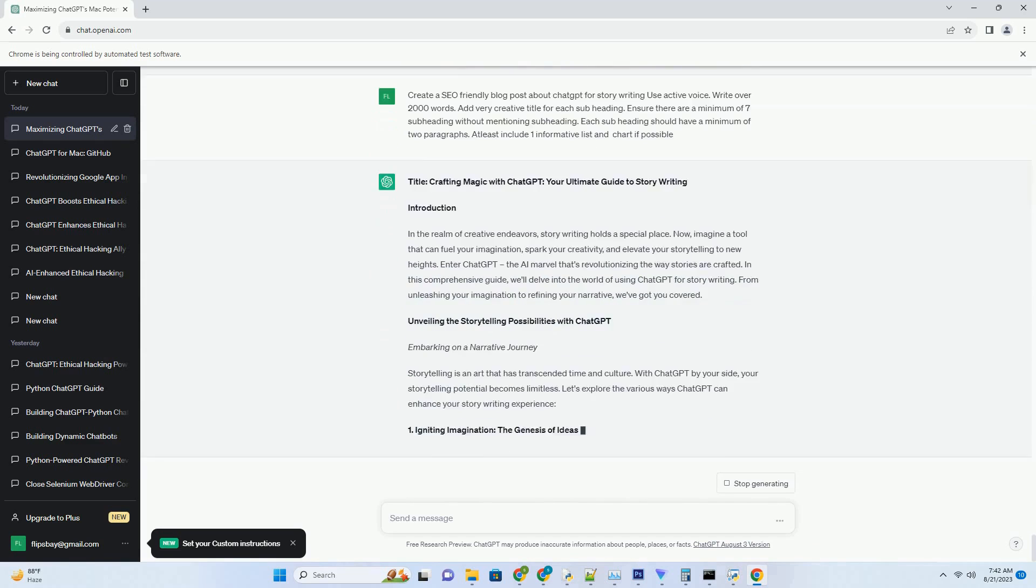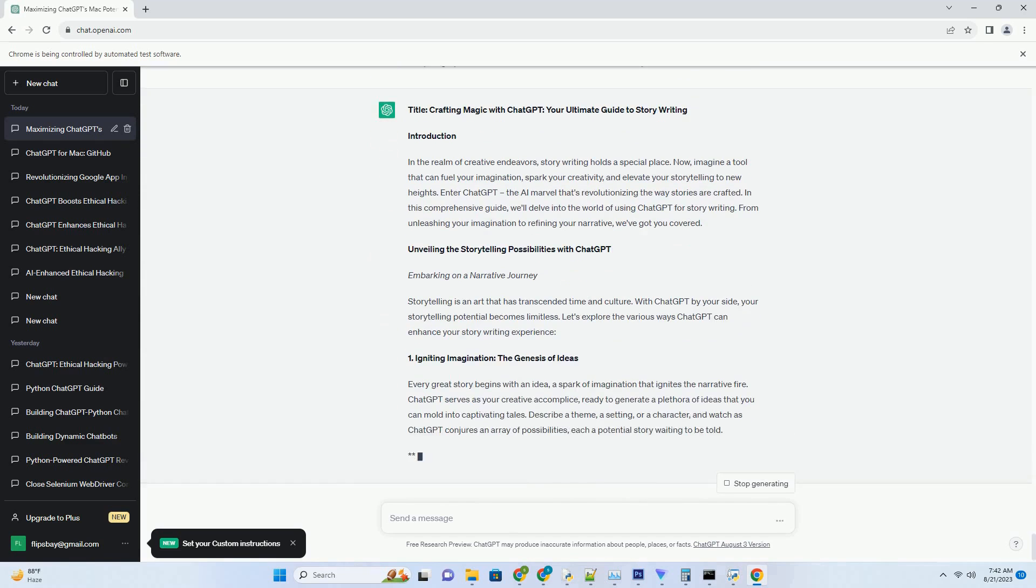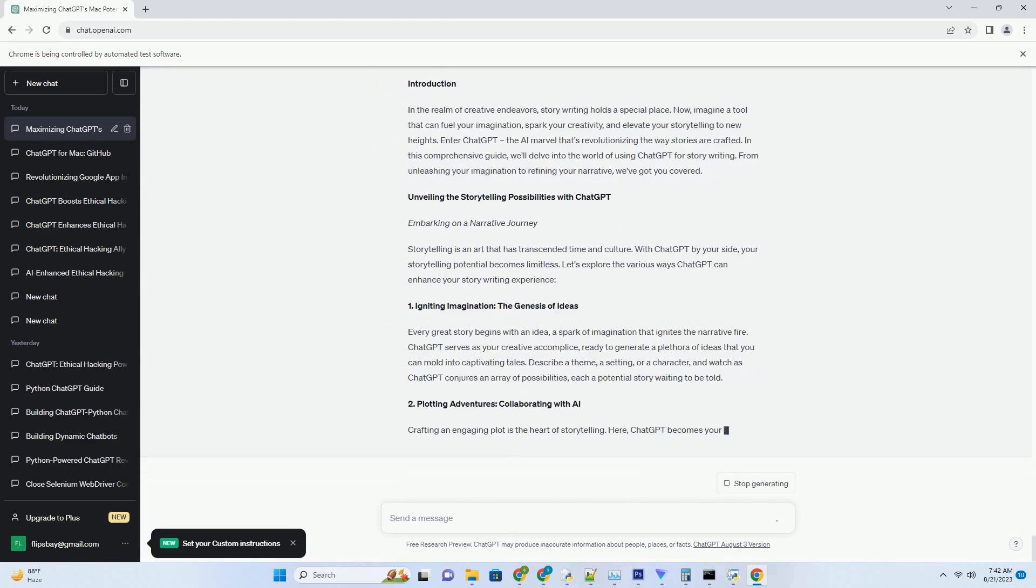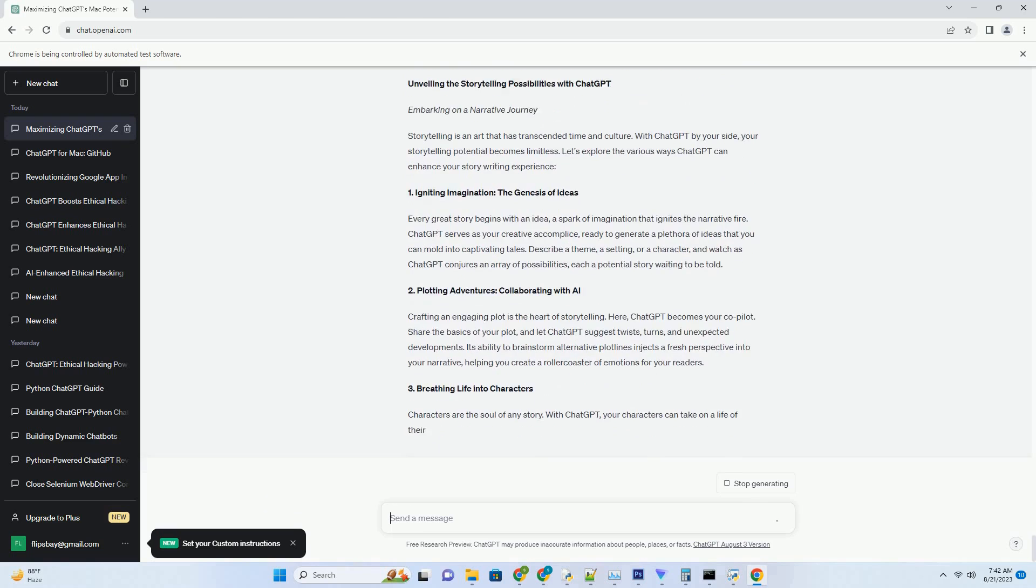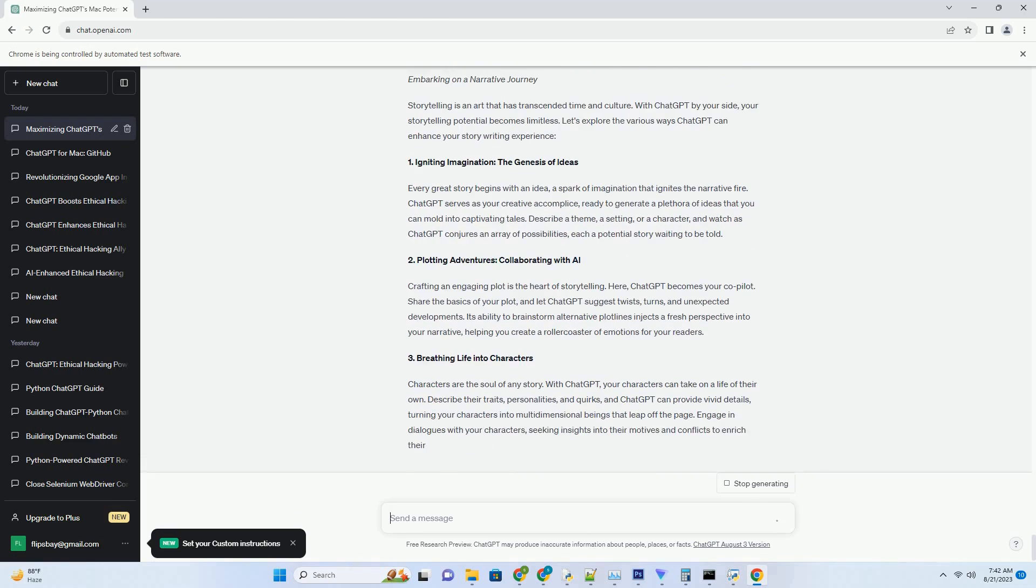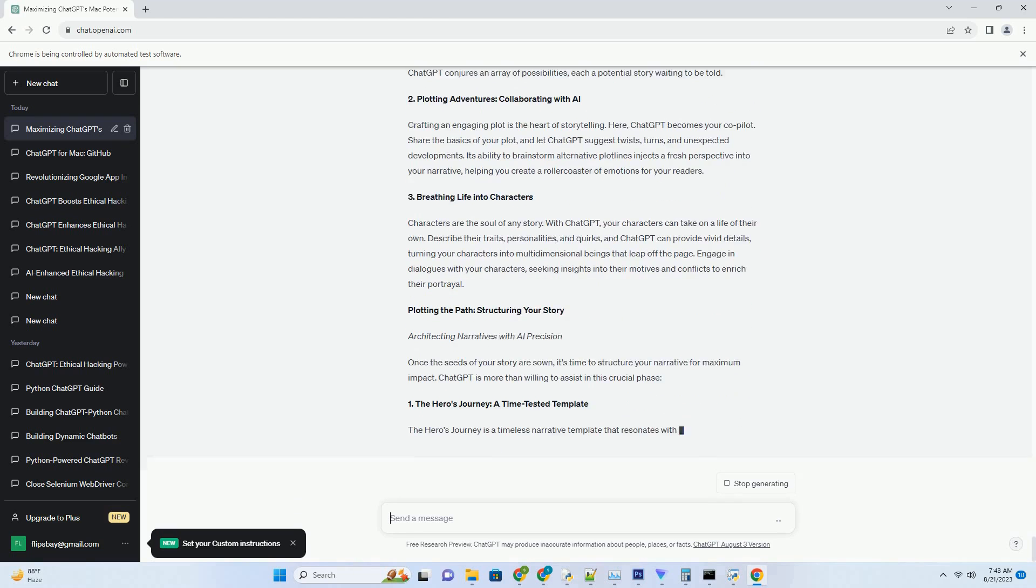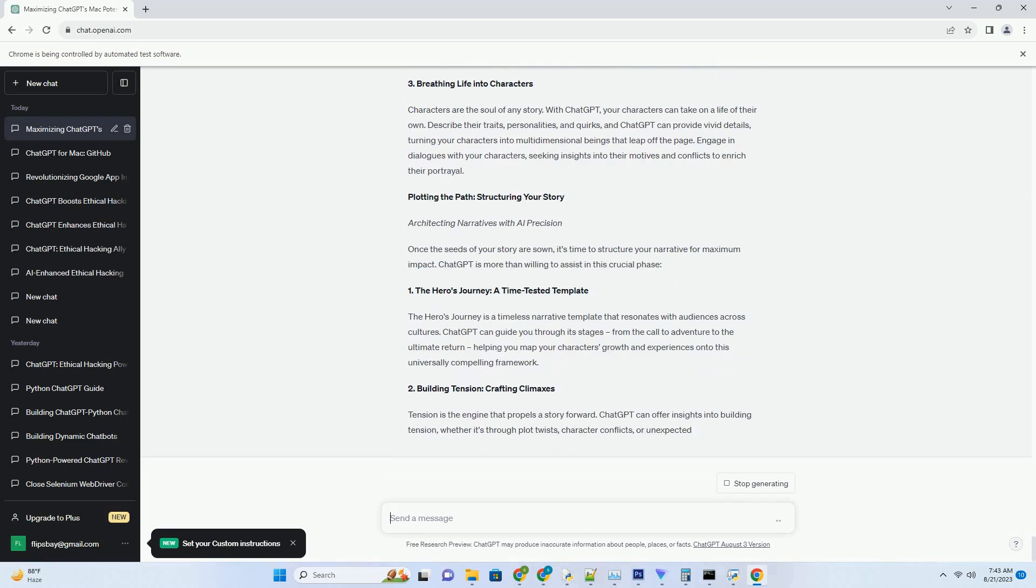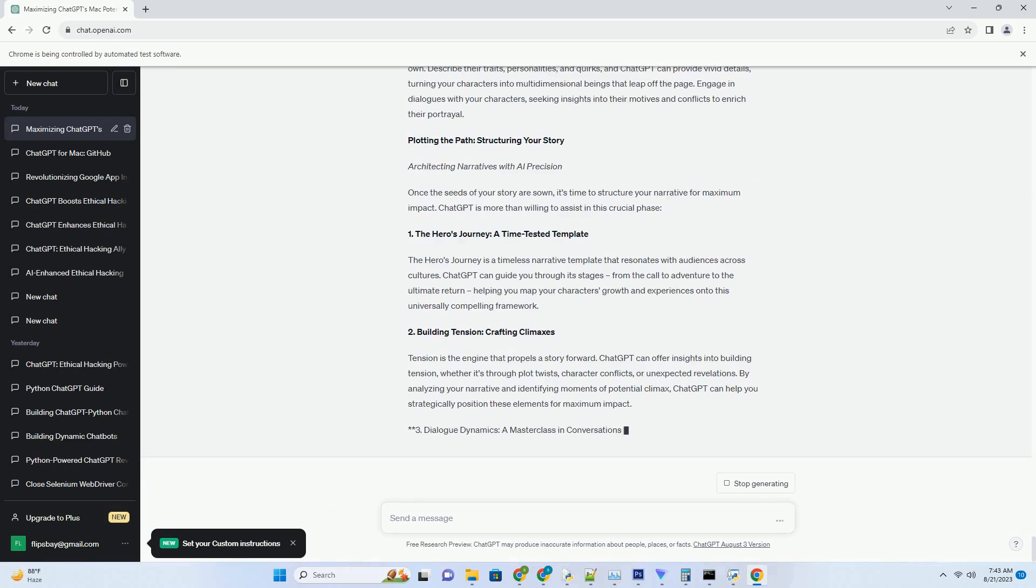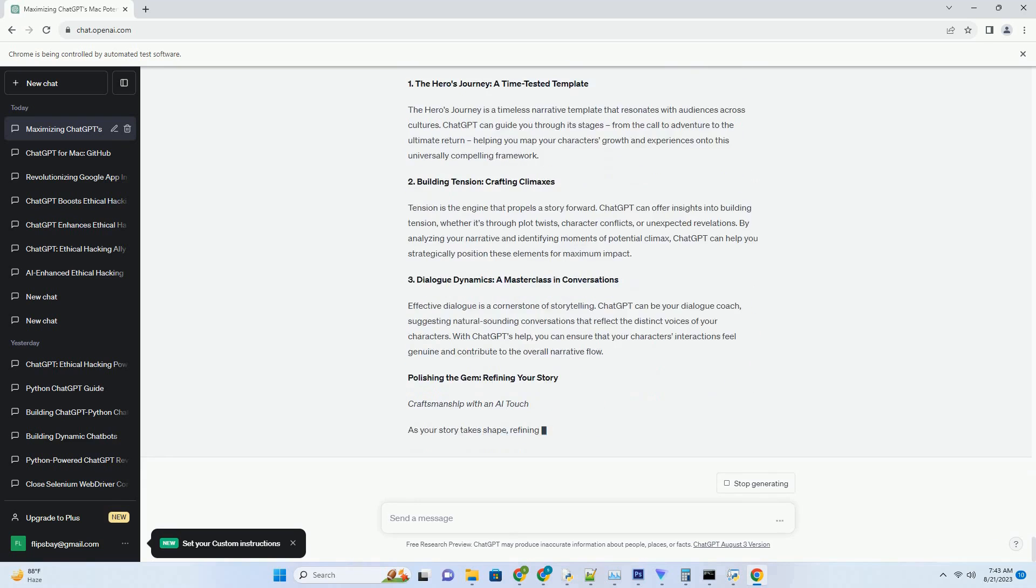From setup to advanced techniques, this guide will empower you to make the most out of your MacBook Air with ChatGPT. Setting the Stage: Setting up ChatGPT on MacBook Air. Embarking on the AI Odyssey. The journey towards unlocking the capabilities of ChatGPT on your MacBook Air begins with the installation process. Let's dive into the essential steps to get ChatGPT up and running on your device.